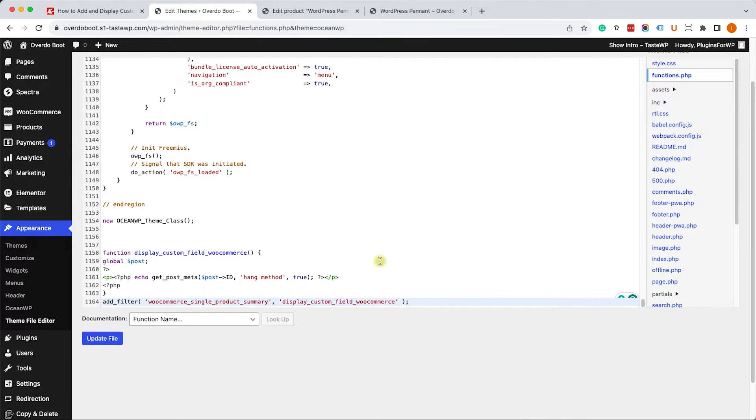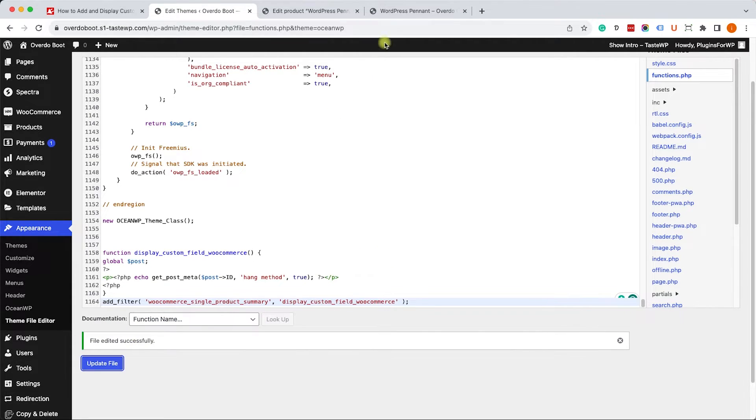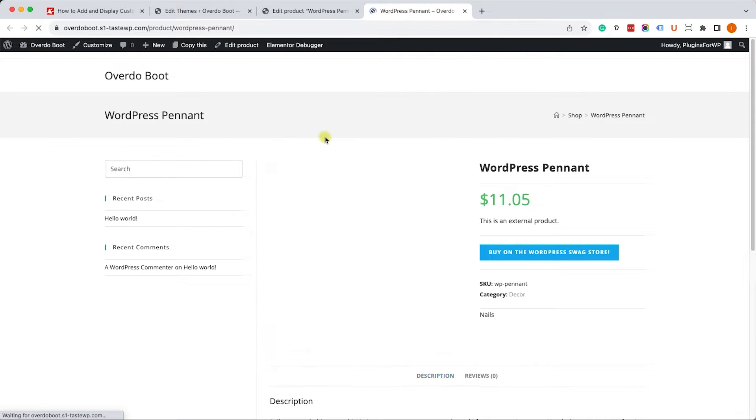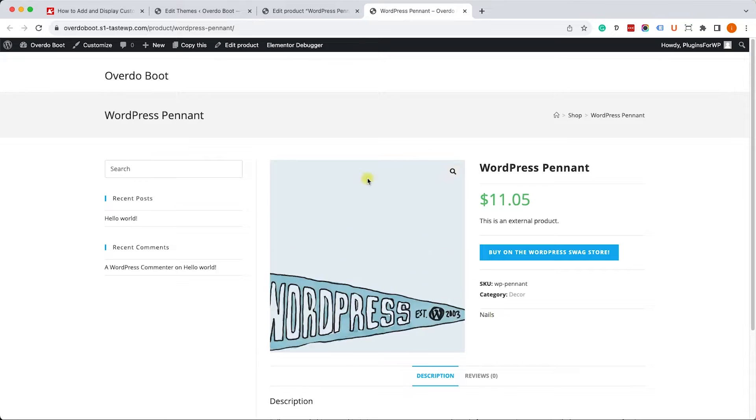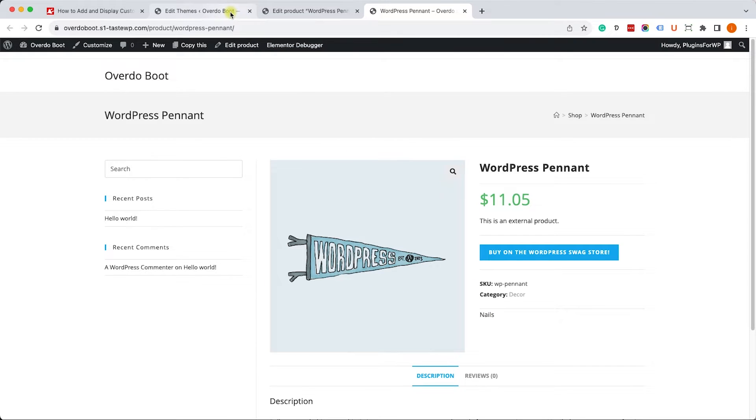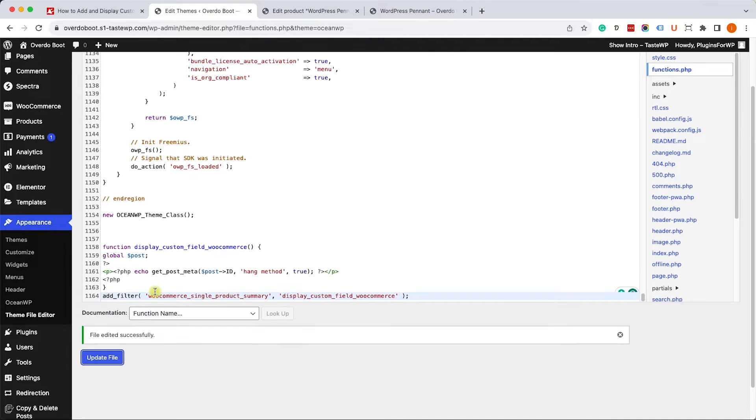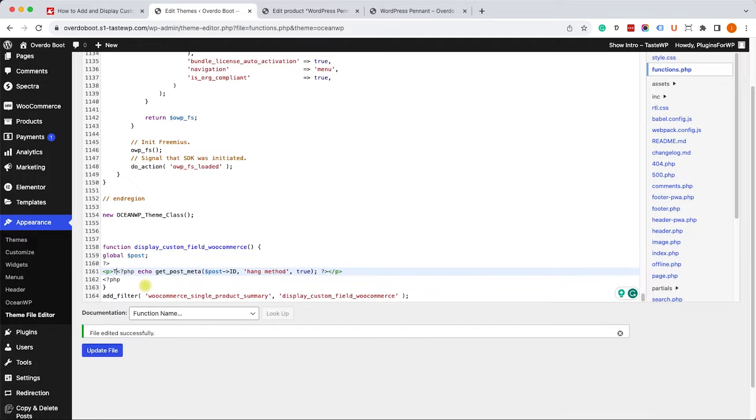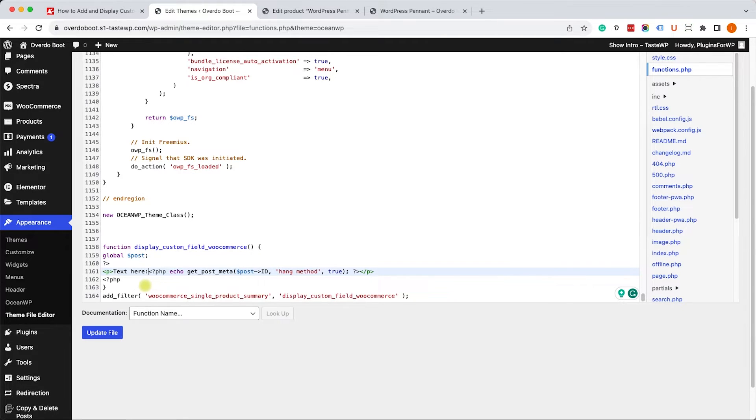Once you finish, click on update file. Revisit the product page and look for the content in the right position. As you can see, we added it to this hook over here. Of course you can change the hook and that will change where it appears. Just as we did earlier, we can add text either before, after, or both by entering the text over here, whatever text you want.